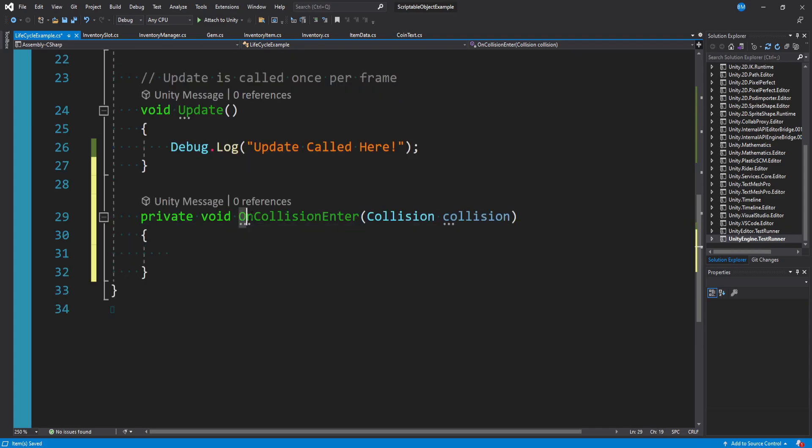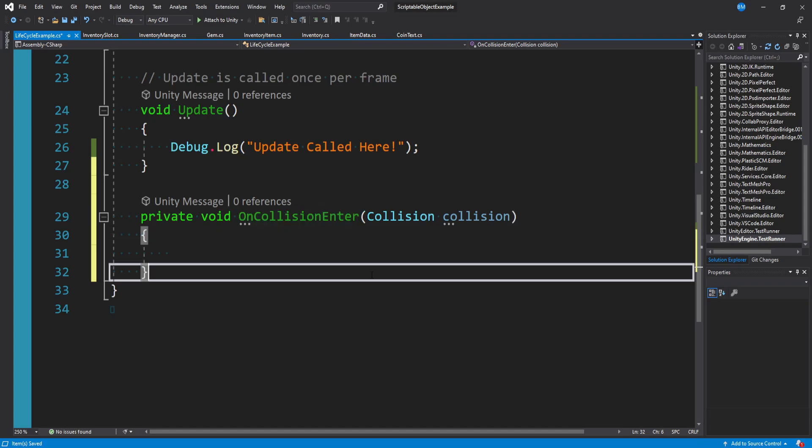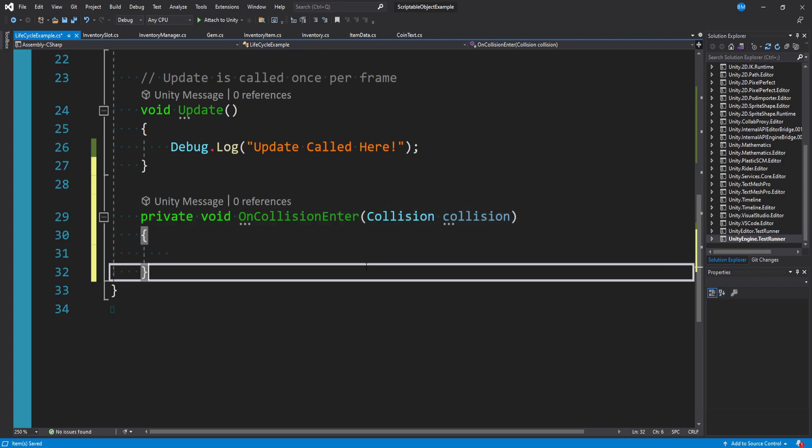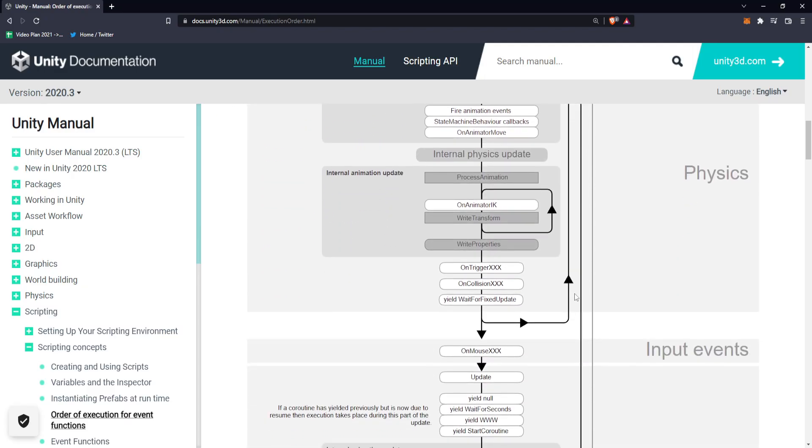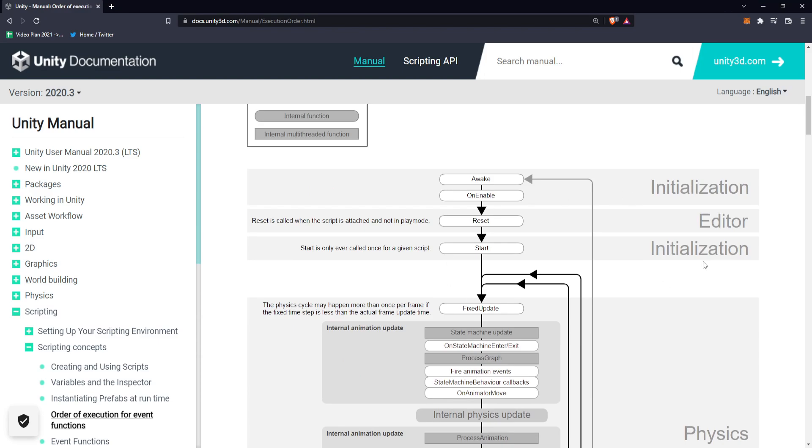If those conditions aren't met, then this on collision enter method won't be added to the list. Unity has this chart in their documentation that goes through all the magic functions of the lifecycle of a script and the ordering of how they are executed.